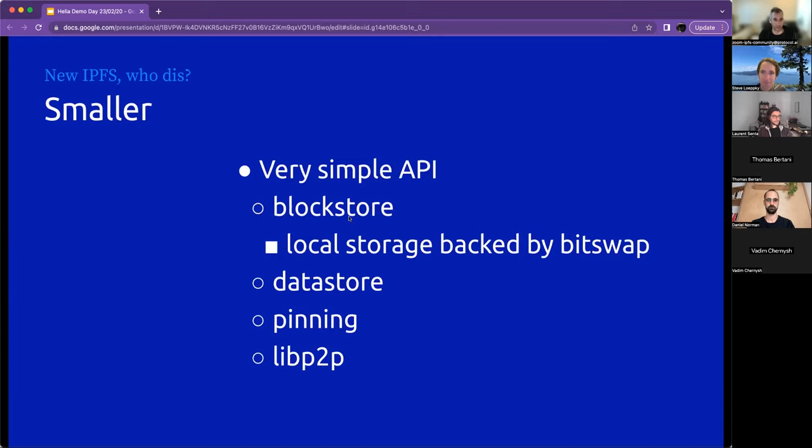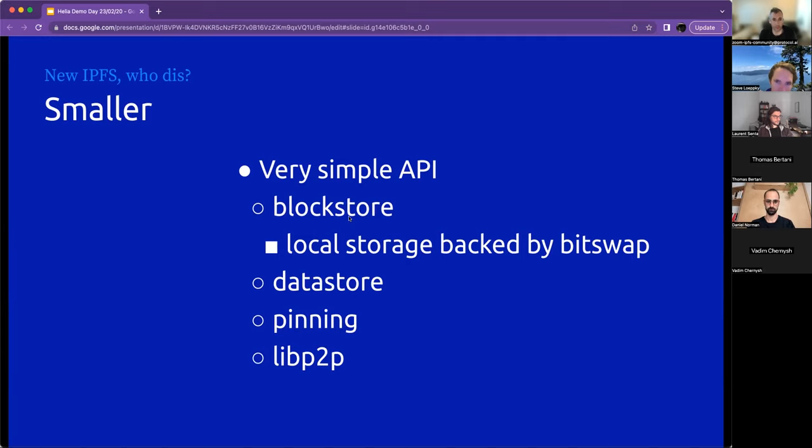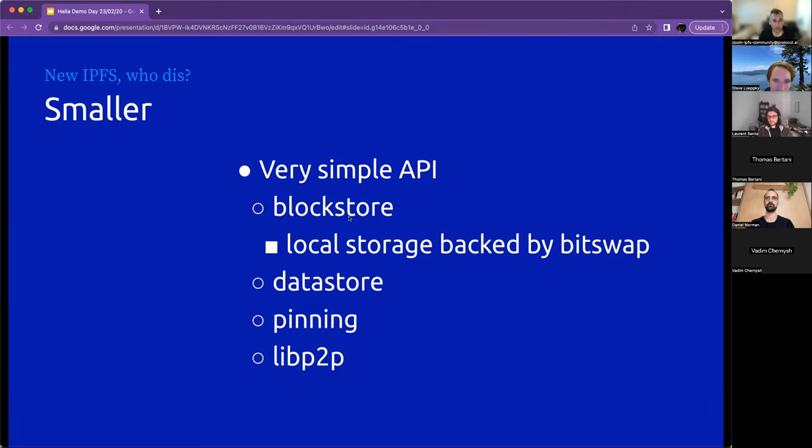So the API is very simple. It tries to be agnostic about as many things as possible. So all it is, is a block store, which is a place for you to put blocks, unsurprisingly, which is backed by BitSwap. So if you try to get something from the block store and you don't have a given block for the CID, it will go to the network and it will fetch it.